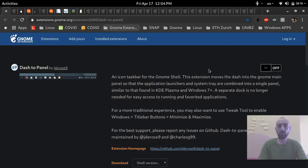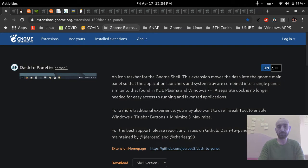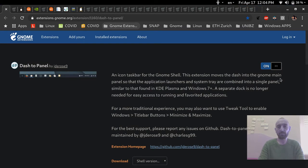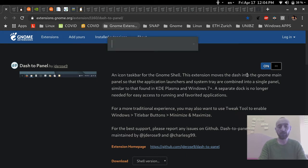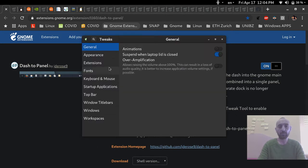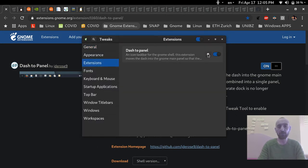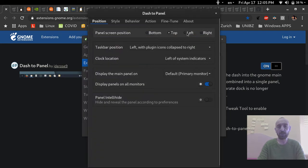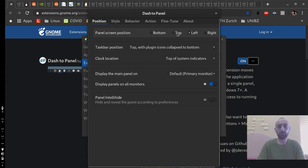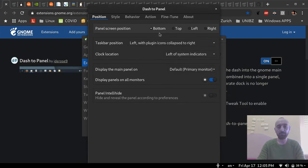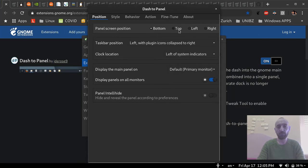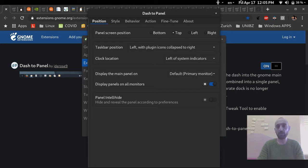The first extension I install is Dash to Panel — I like it. I go to Tweaks, then to the Dash to Panel extension settings. I can put the panel on the left, bottom, top, or right. I put it on top as a top bar.